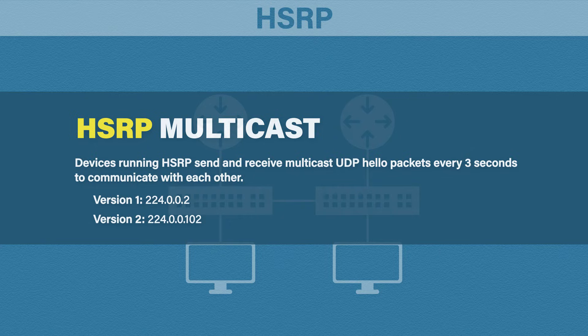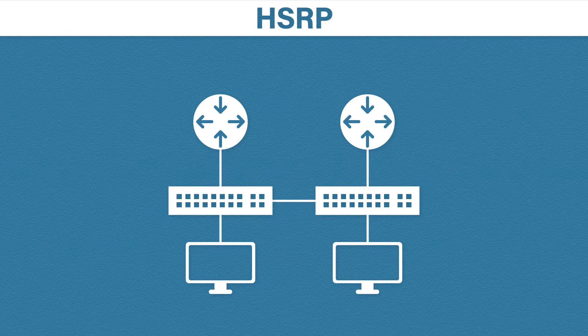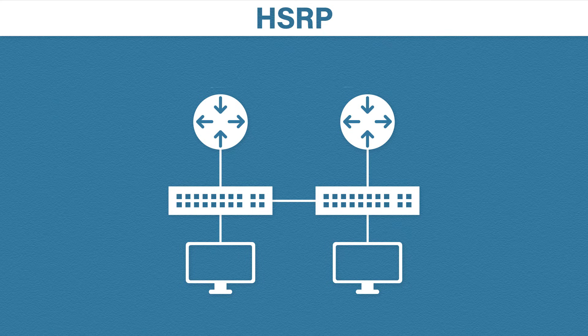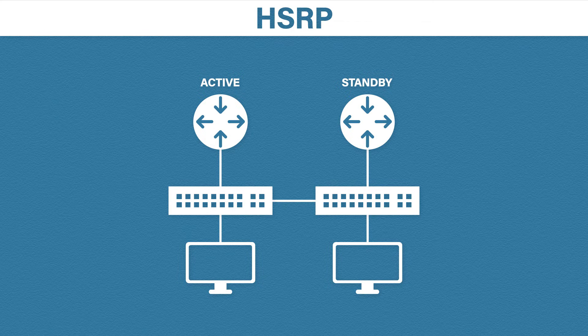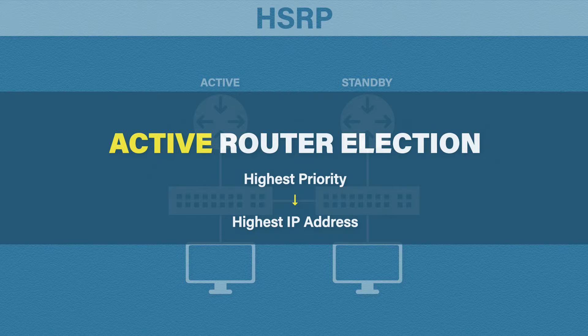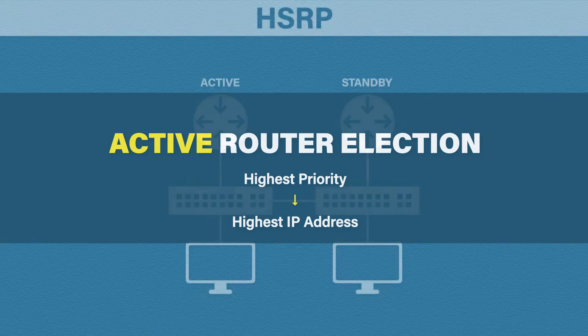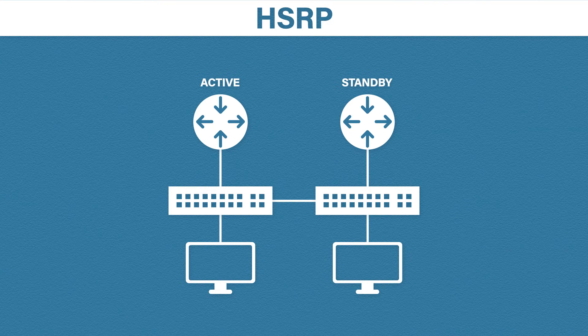Their multicast address depends on the version. For version 1, the address is 224.0.0.2. And for version 2, the address is 224.0.0.102. They then decide which router will be the active one and which will become the standby. The active router takes ownership of the virtual IP and MAC address. The standby router simply waits until the active fails. The way an active router is chosen is based on the highest HSRP priority. And if that ties, then the router with the highest IP address.